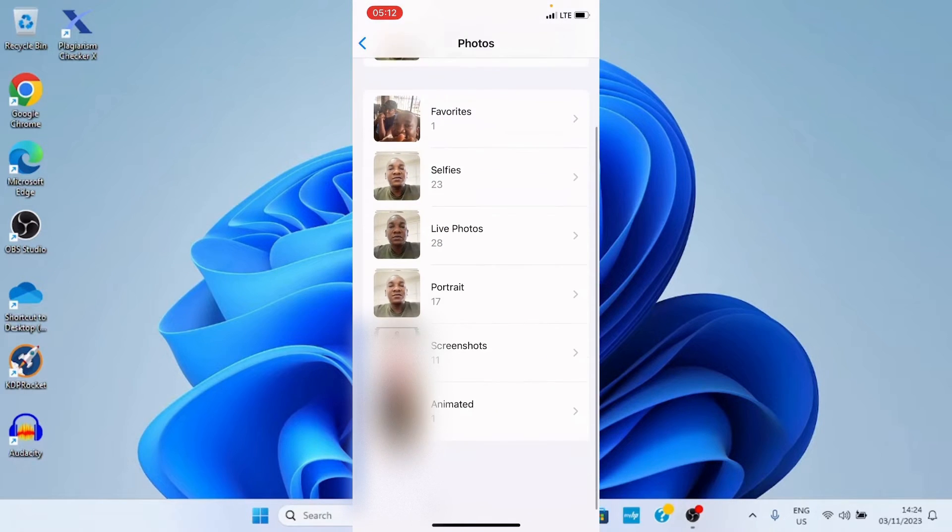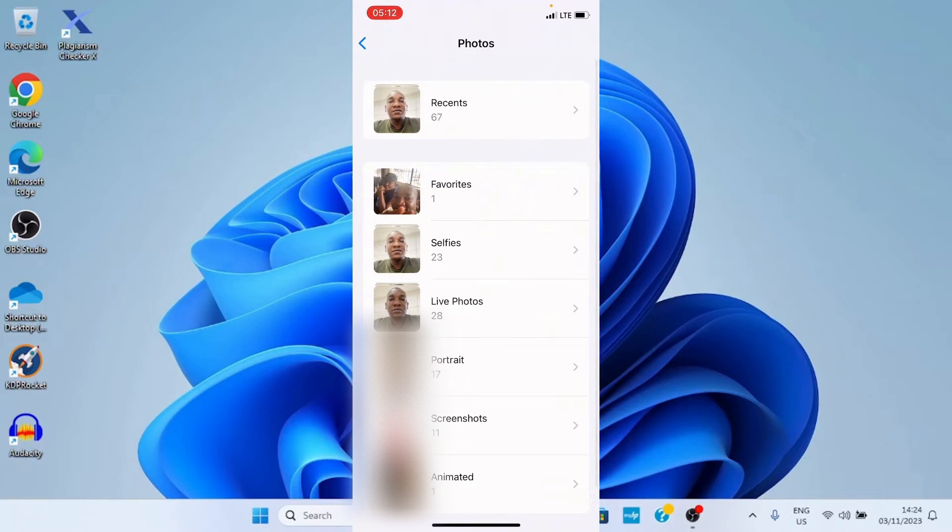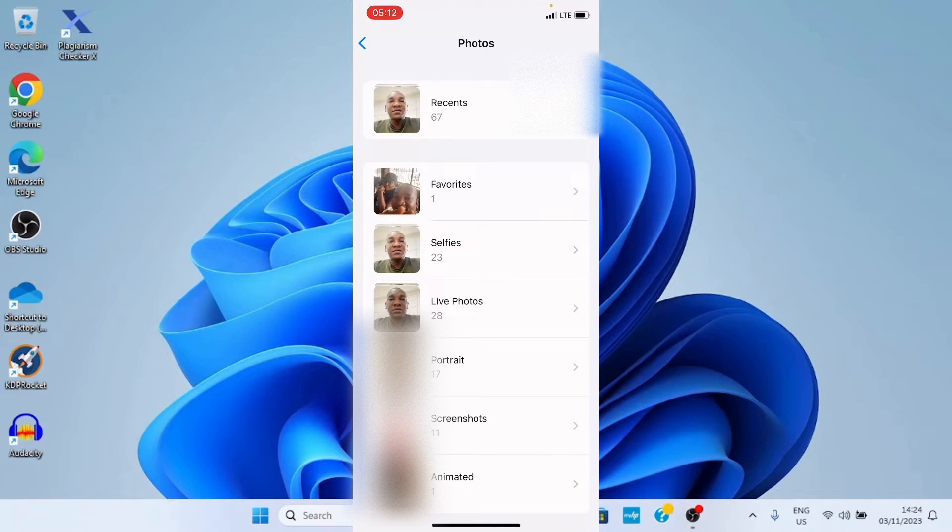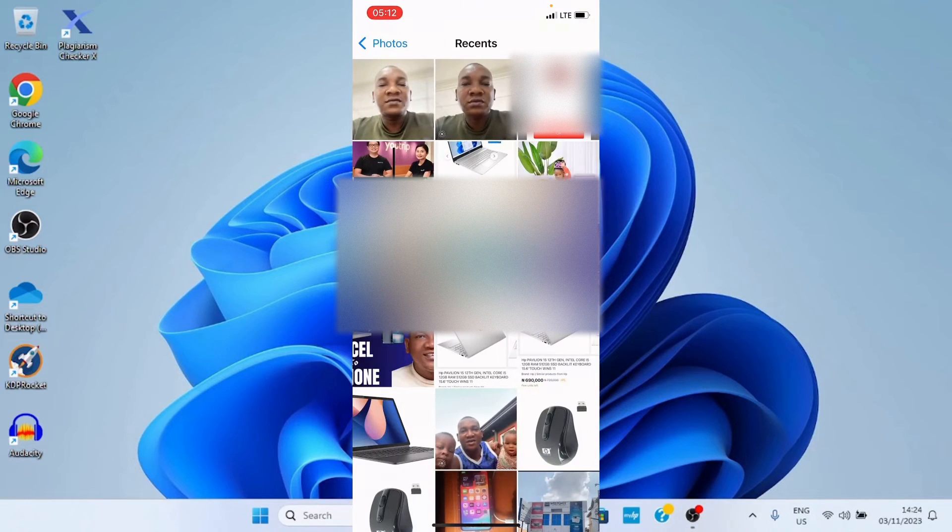Then you can see the list of groups here. So, if you know where the photo you want to use is under the group, you go to that. So, in my own case, let me go with recent. So, I'll tap on that option.